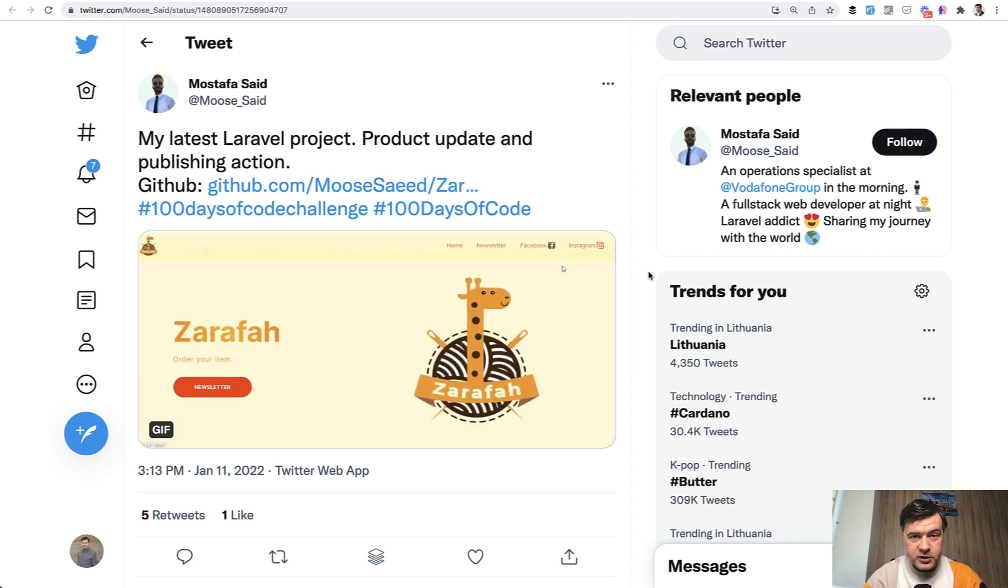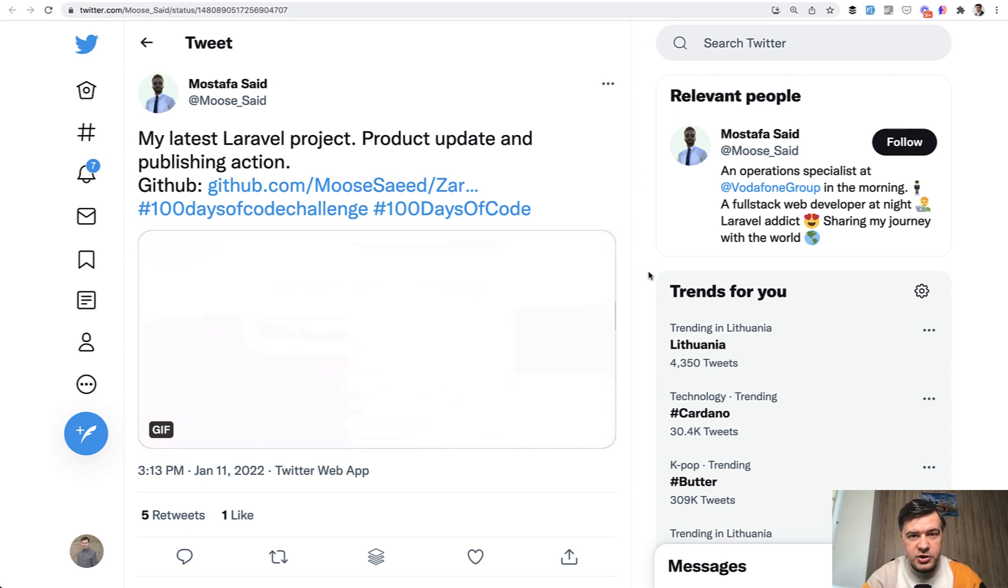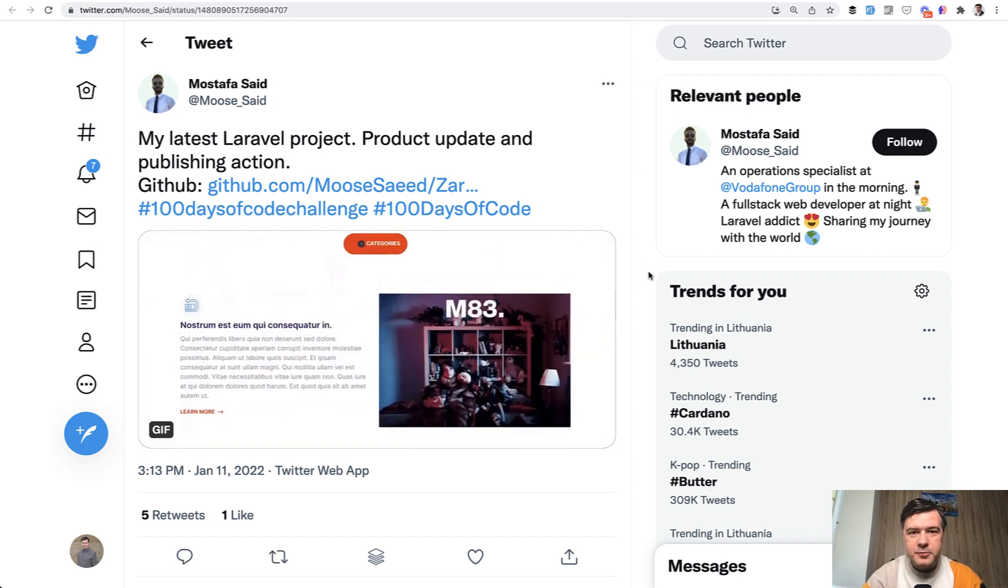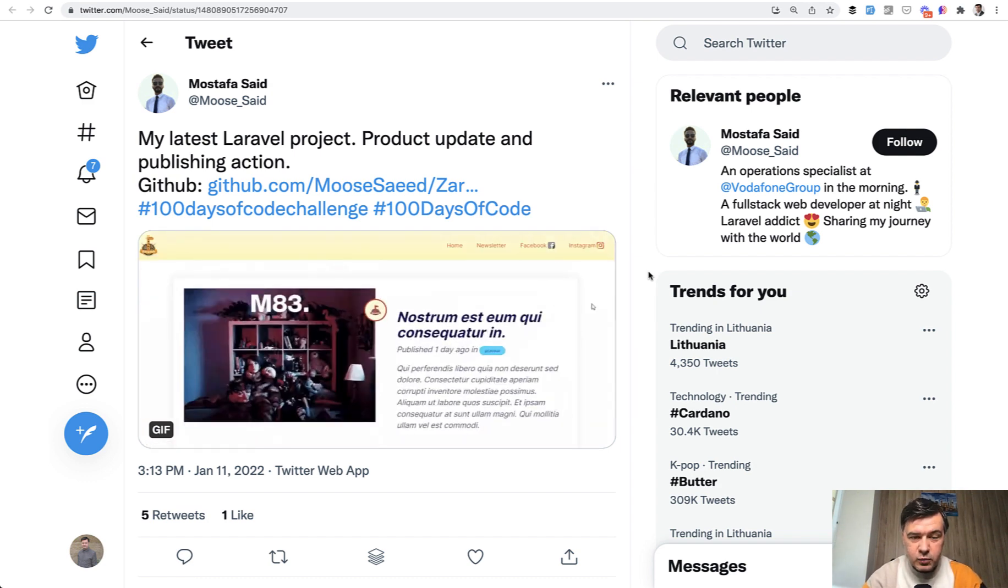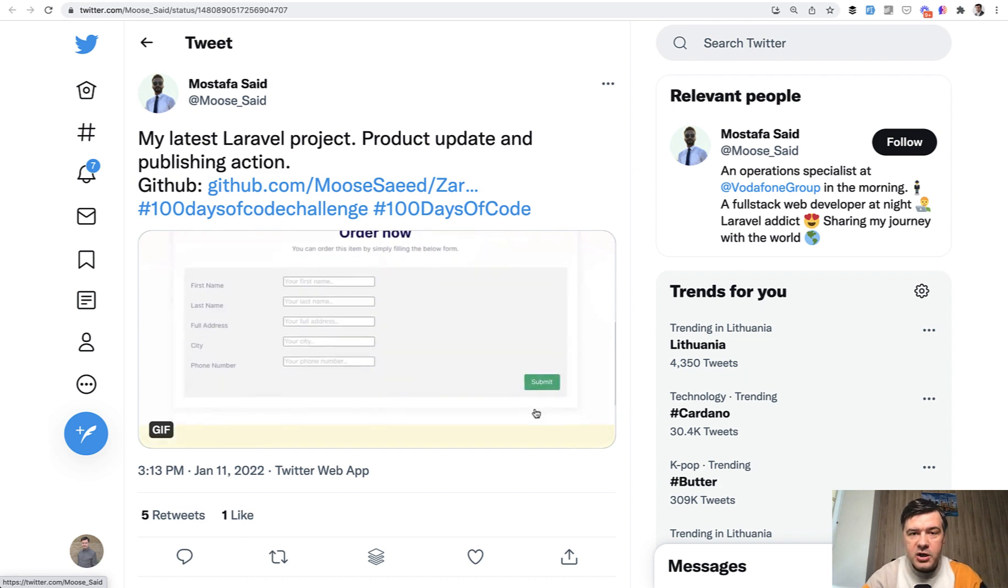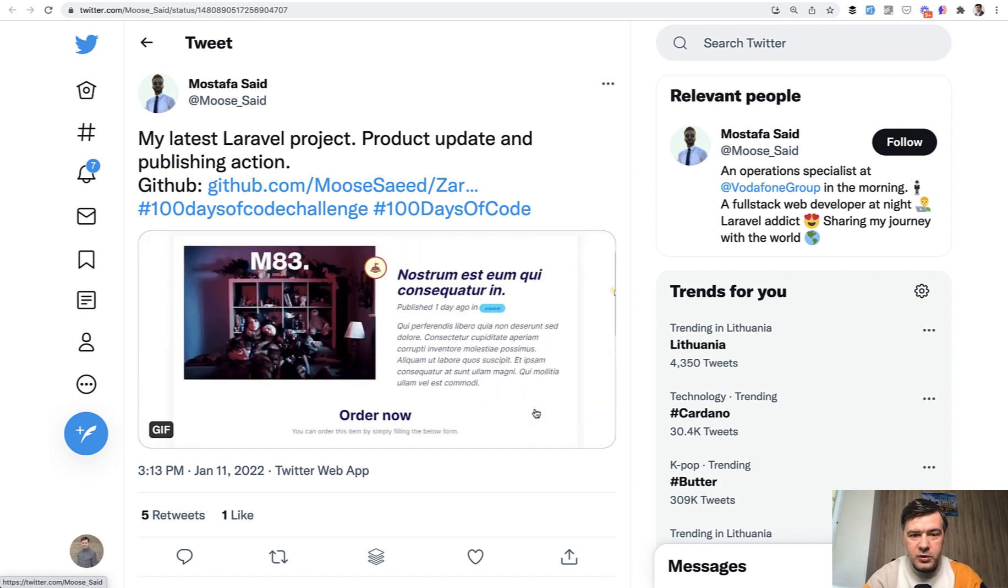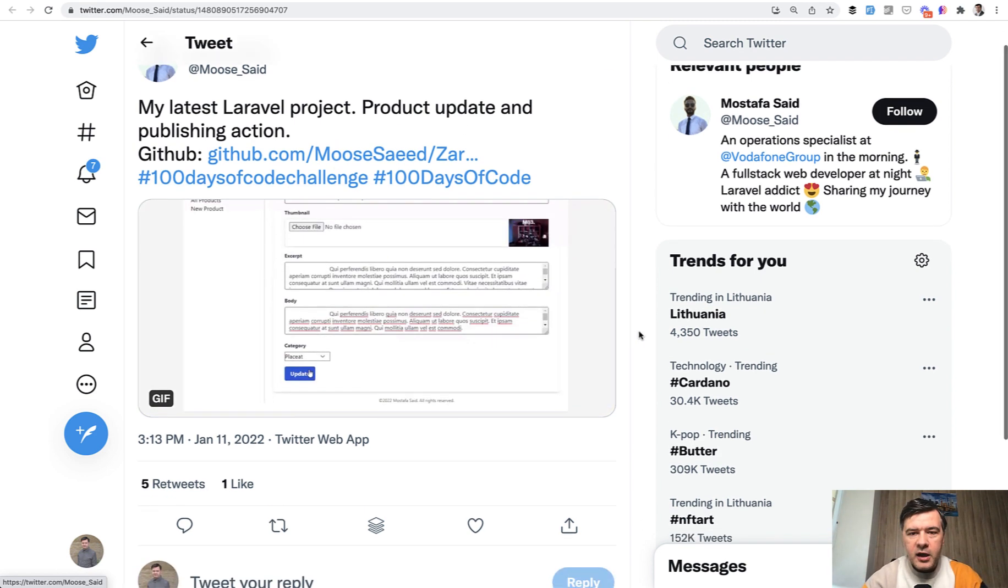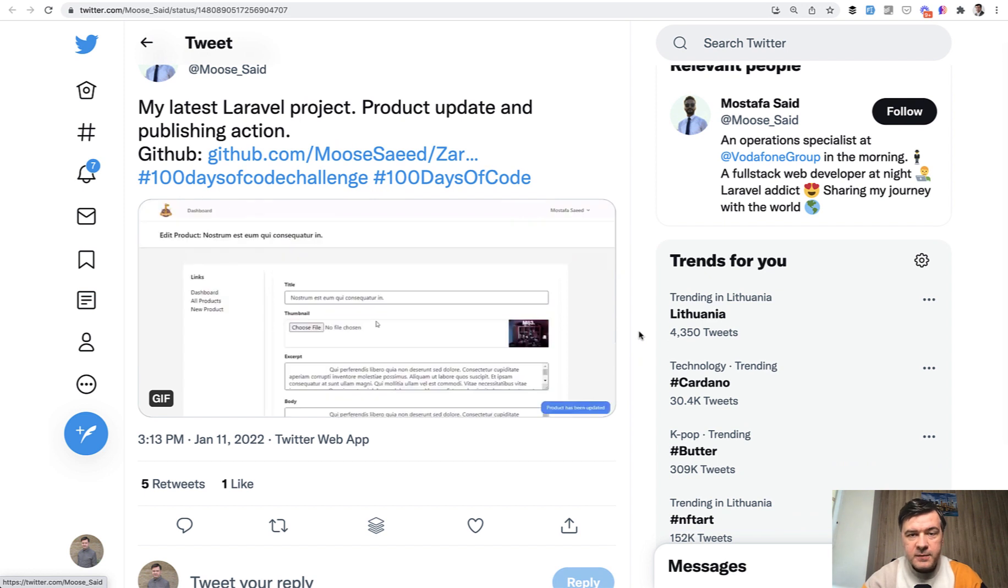I wanted to share the journey of a person who is not a developer originally, but he is trying, he's pushing himself into the Laravel world, released his first project, sharing it all on Twitter with hashtag 100 days of code and other tweets.